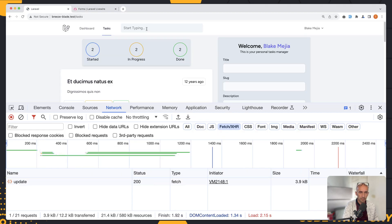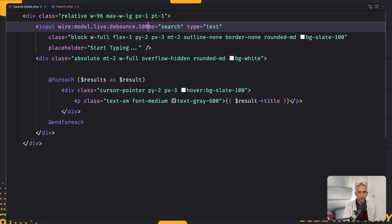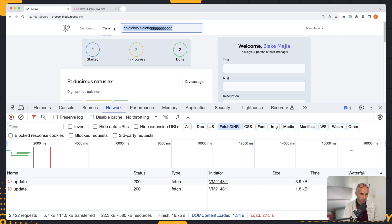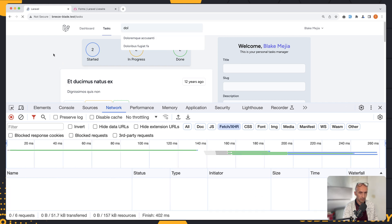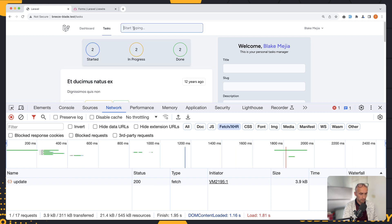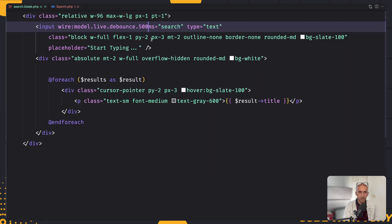Now let's see the difference. As I start typing, nothing changes while I'm typing — no request is made. When I stop typing, after 500 milliseconds it's going to make the request. So we type, we type, no request is made; if I stop, then after 500 milliseconds it makes the request.